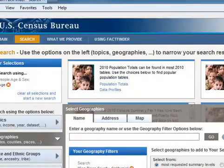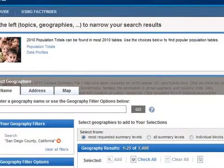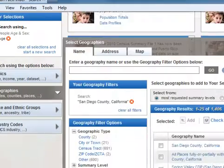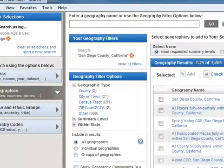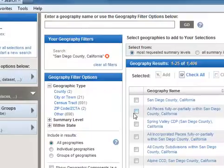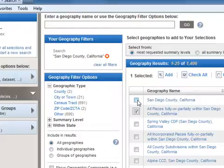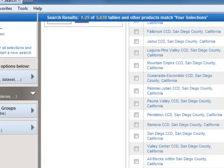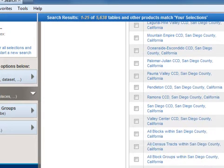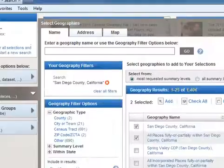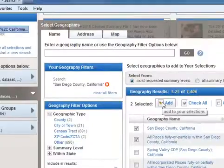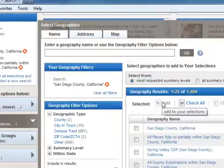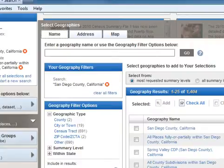If you scroll down, you see San Diego County and all places fully or partially within San Diego County. I've found the most success if I click both of these. You'll also see other specific areas, so if you want to focus on the City of San Diego, for example, you might just click those two. But selecting the county gives flexibility to see city-by-city data. So I clicked Add, now I'm clicking Close.